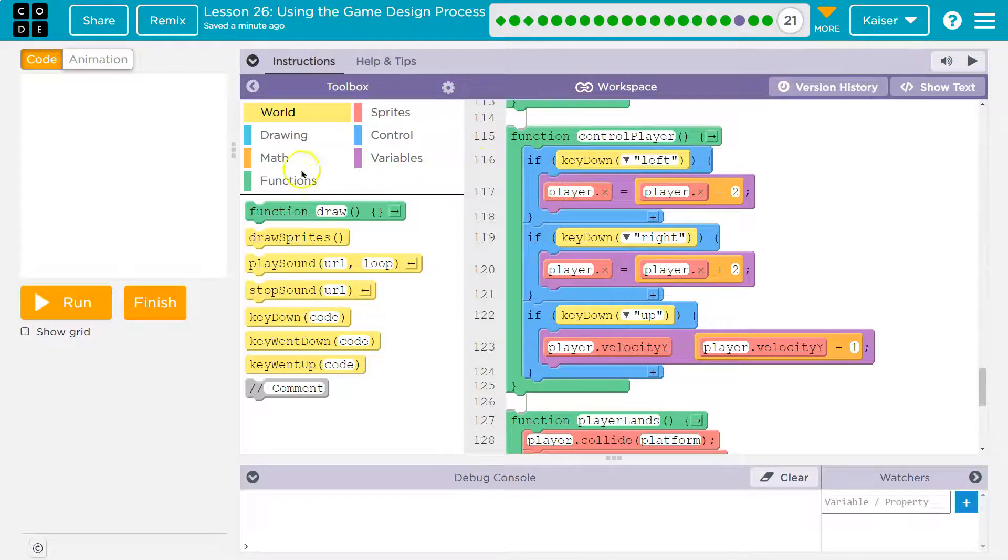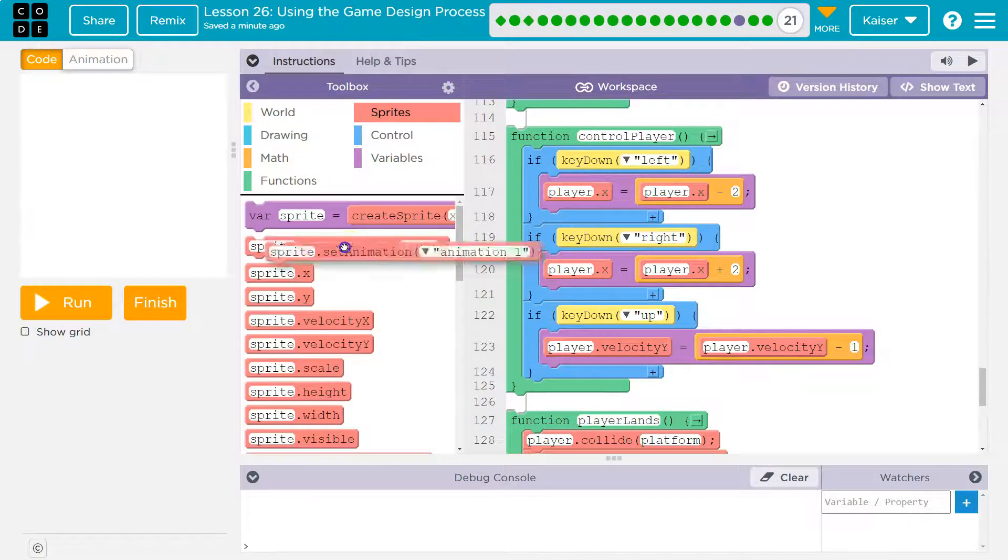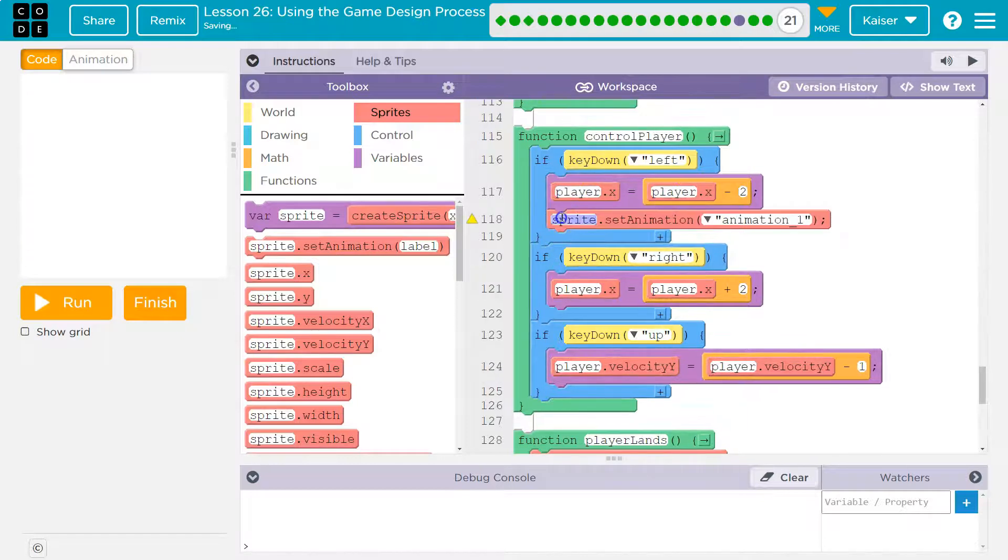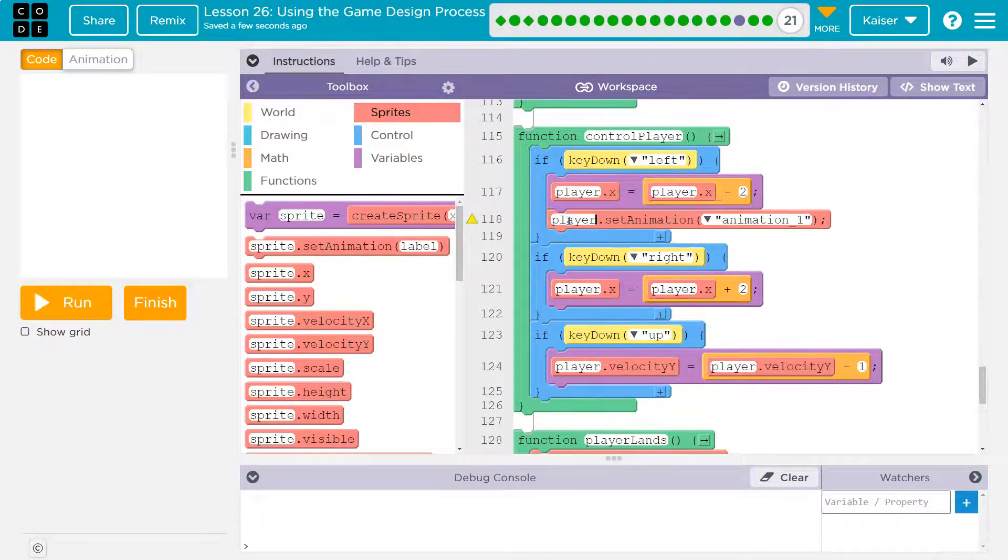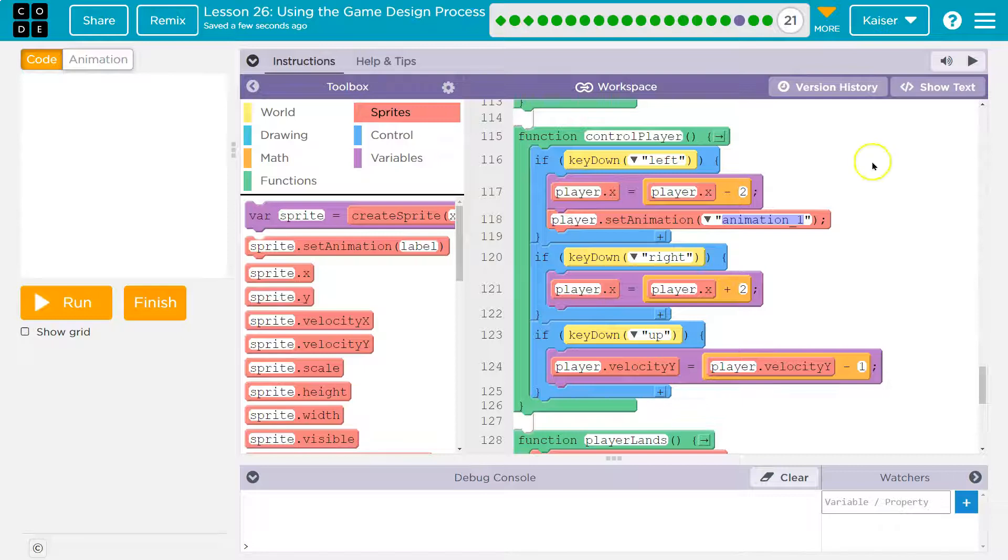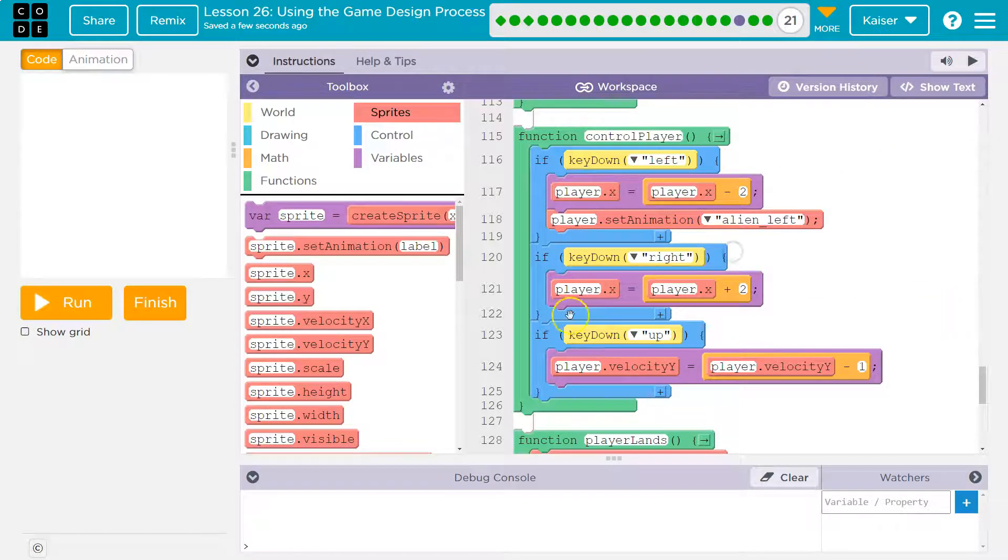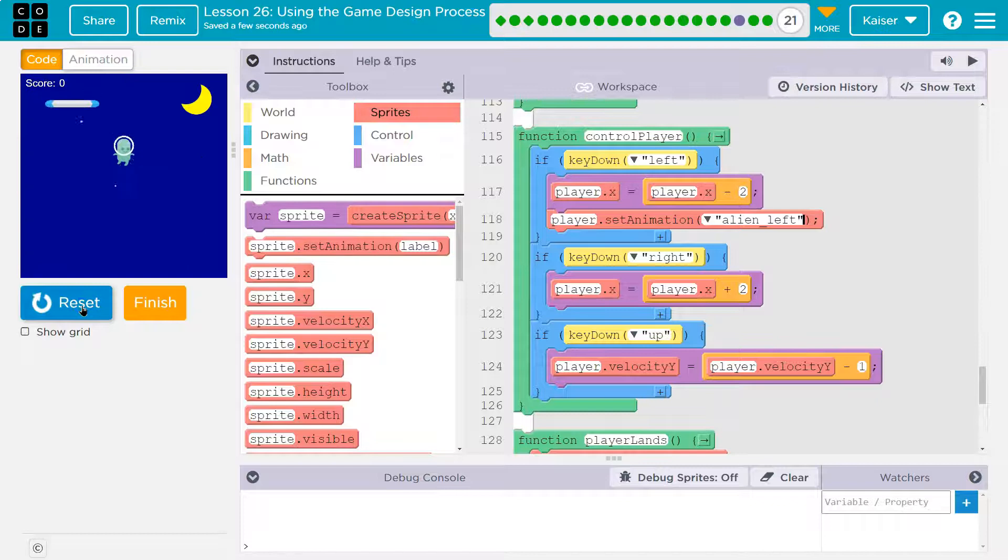Well, if this is true, if they press left, I want it to do one other thing inside of my if, because I can have more than one command in here. And what I want it to do is change the animation. Player set animation. And what do I want to do? I want it to change it to that left animation I just made. Let me give this a try.